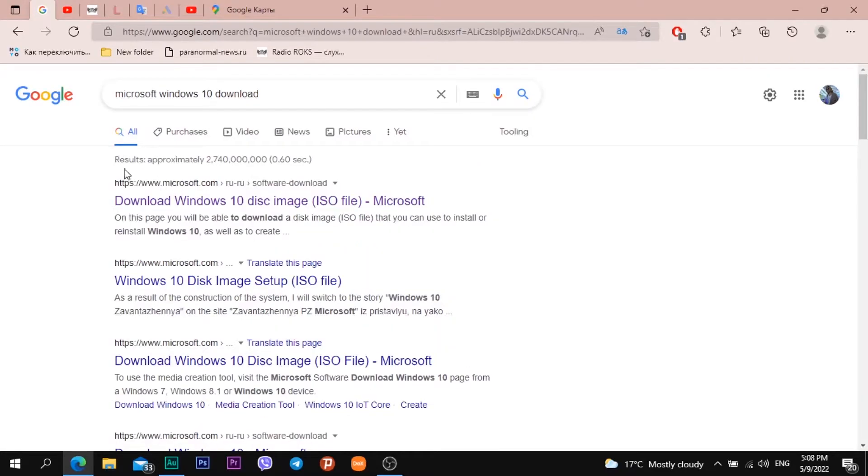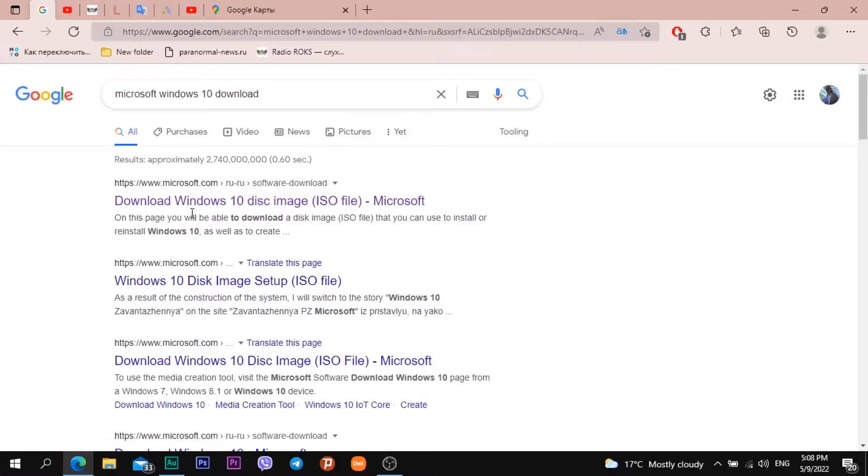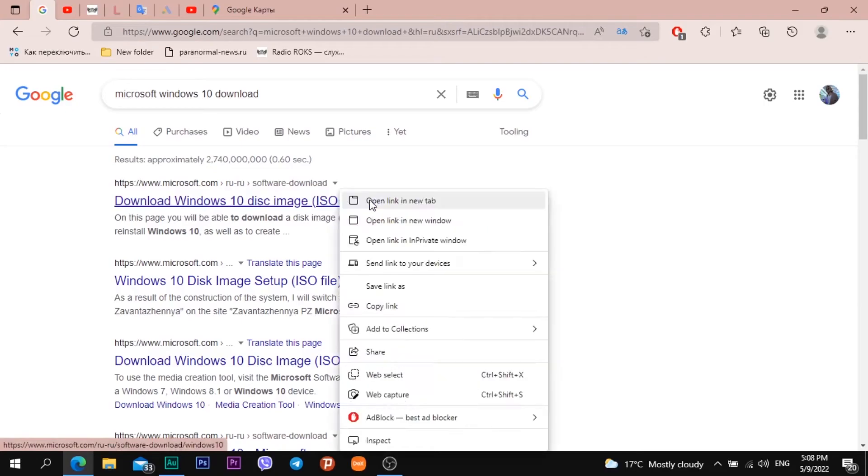The first site in search list is Microsoft.com and the web page has title download Windows 10 disk image ISO file. I open the link.